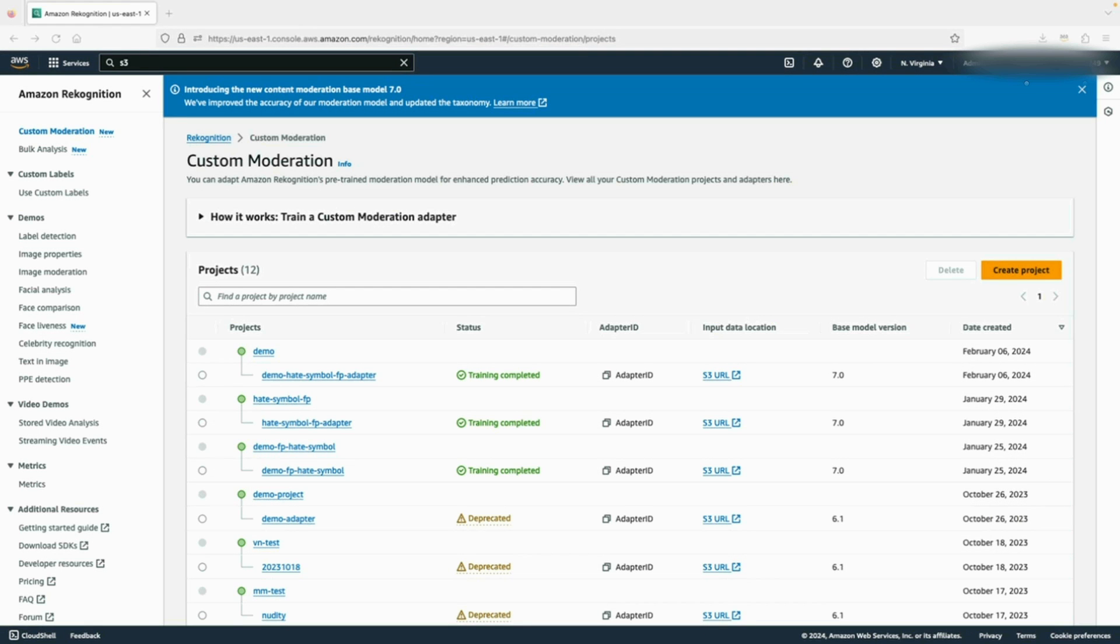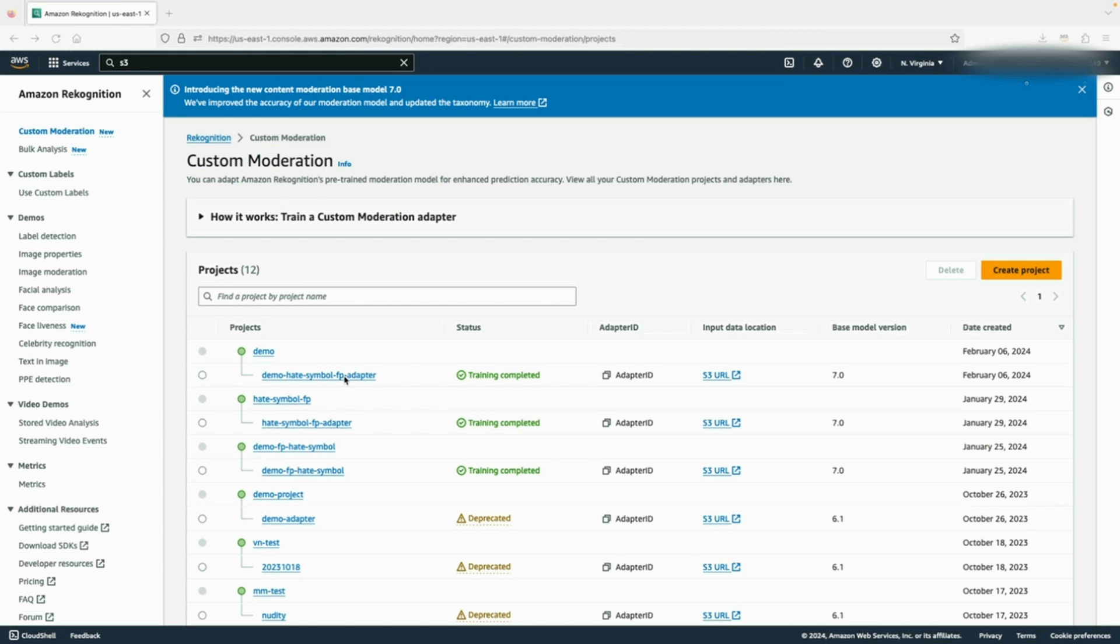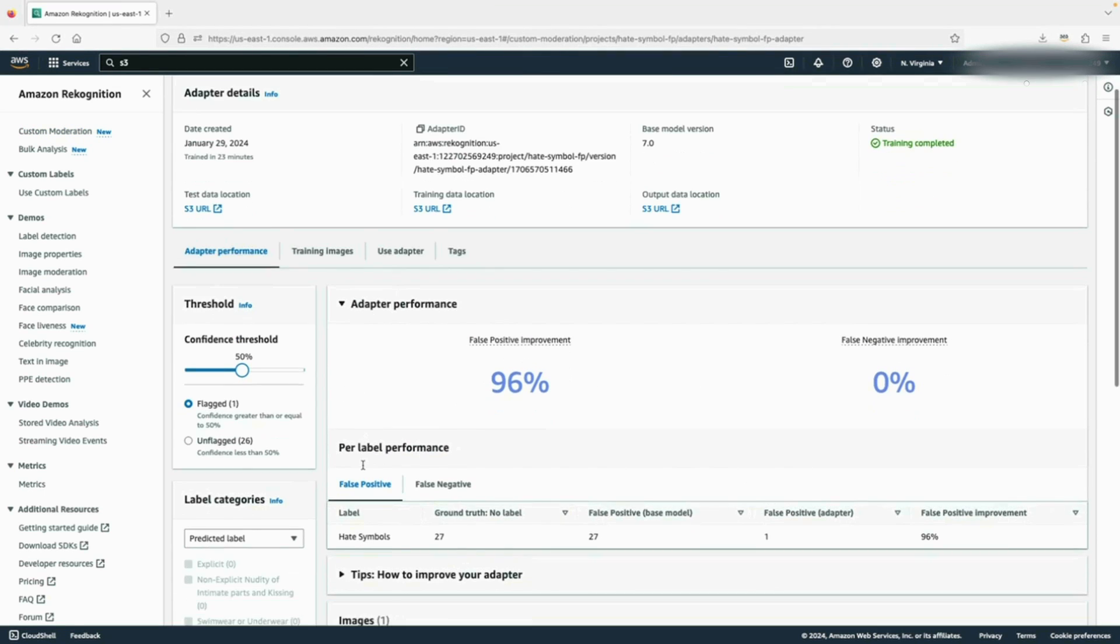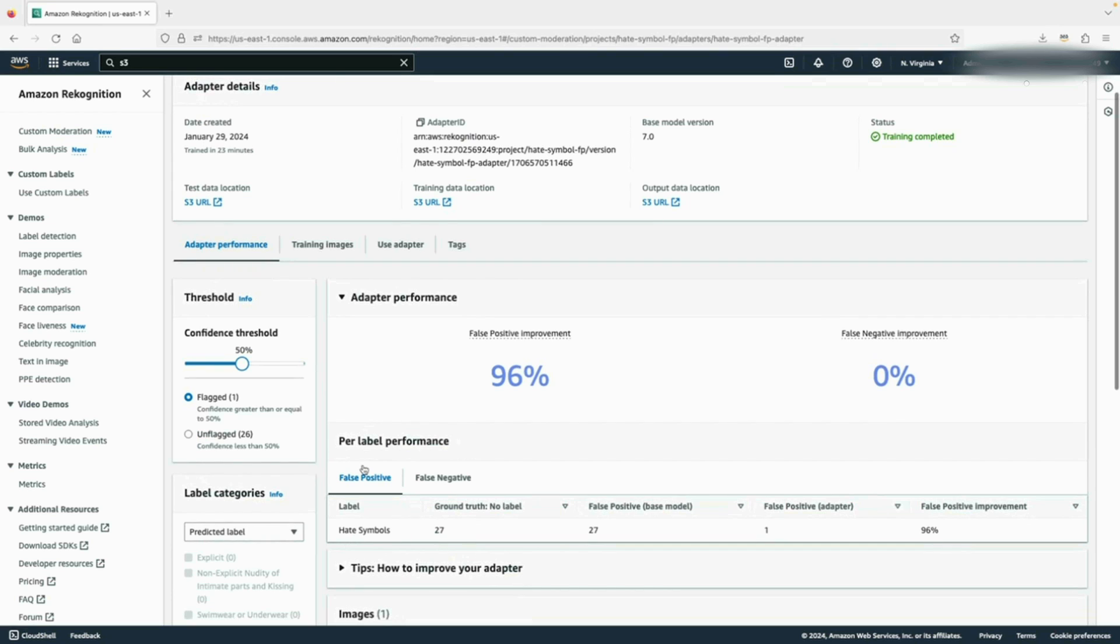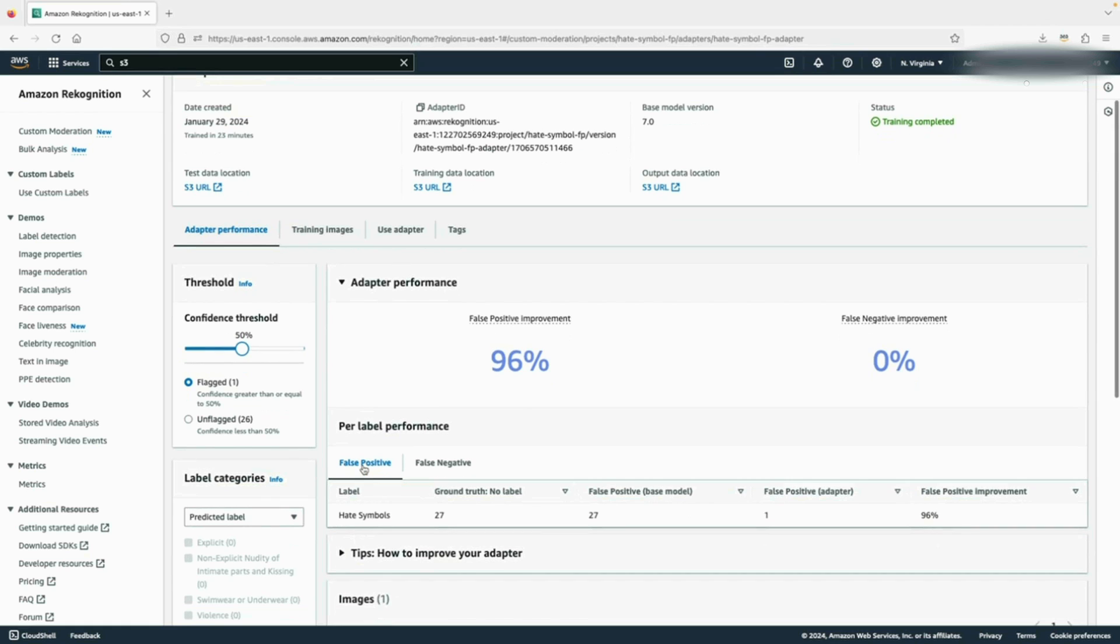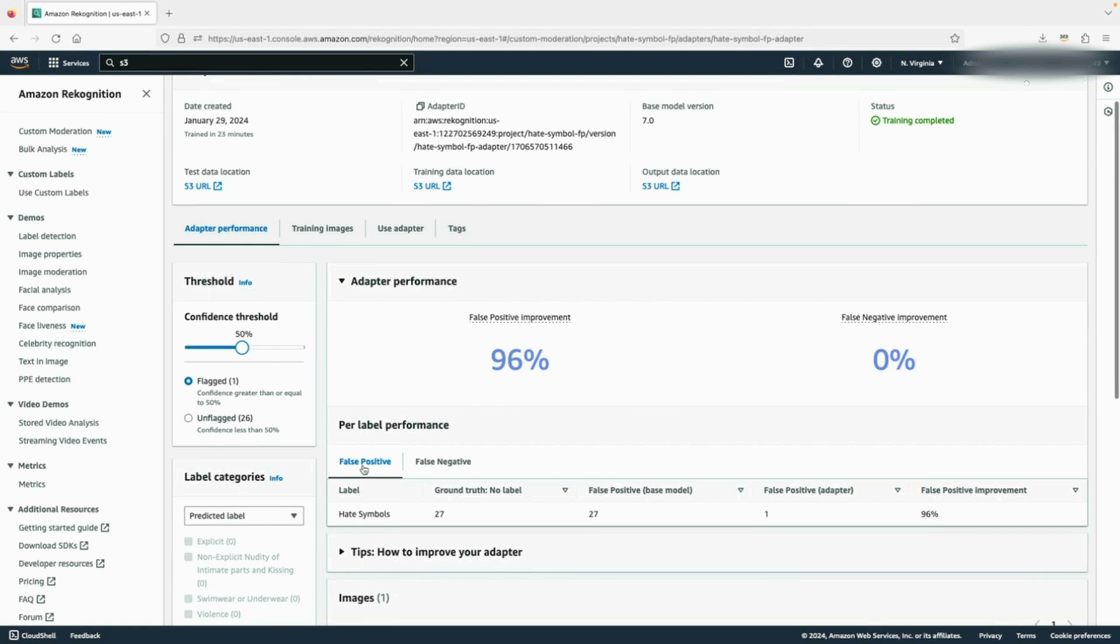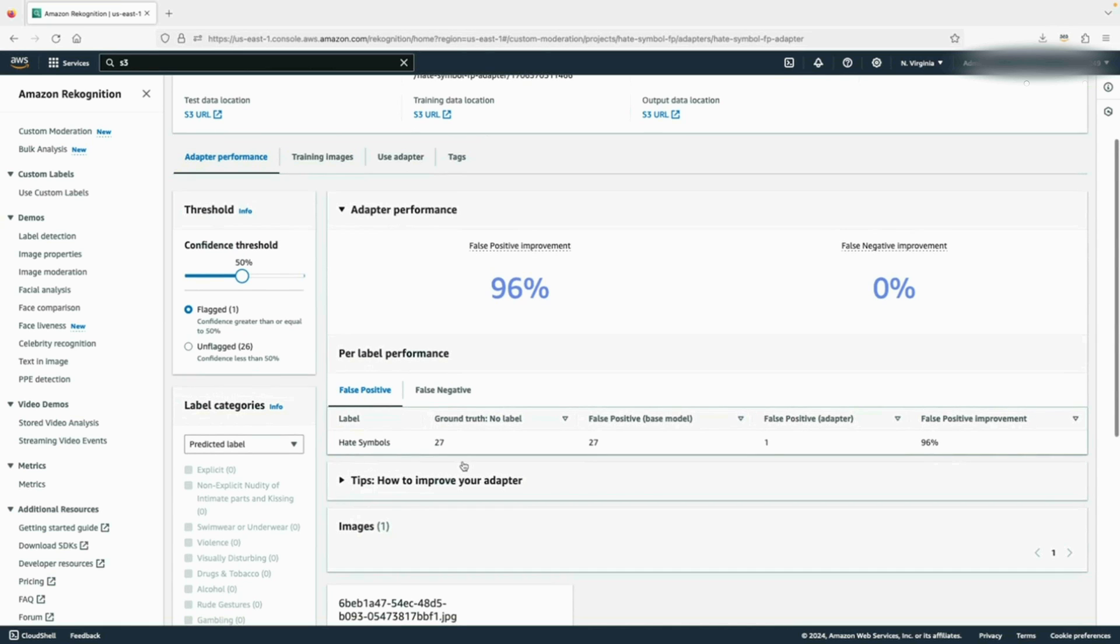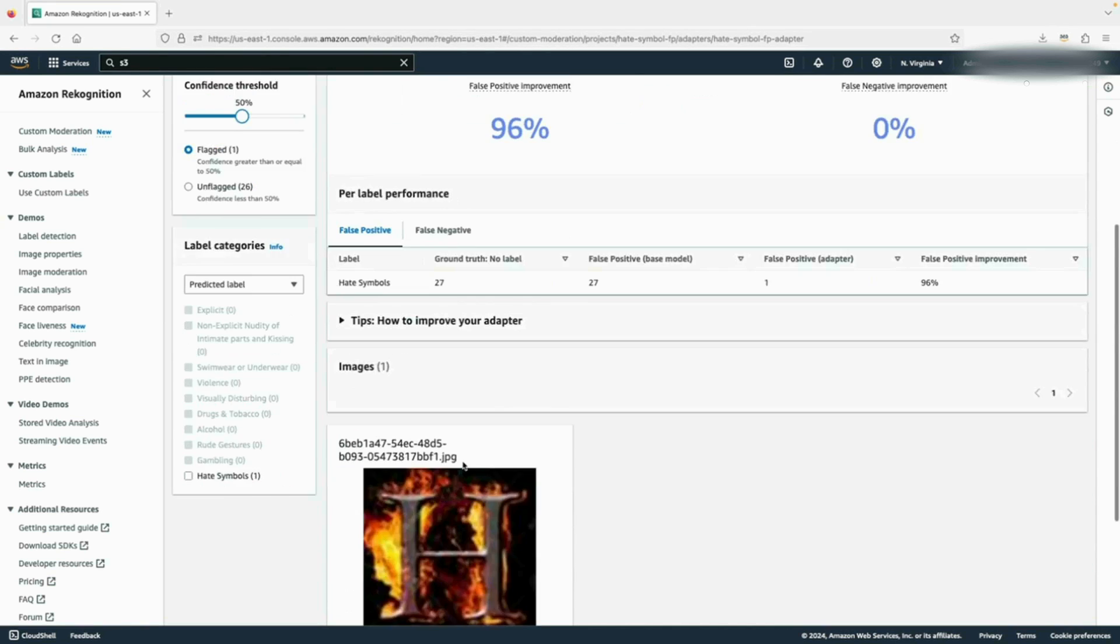After training completes, we can inspect the adapter details and see its performance by clicking on the adapter name. On this page, we can see the overall performance and see that the false positive performance improved by 96%. We can see the per label performance for hate symbols under the false positive tab. There was an approximately 96% improvement as well.